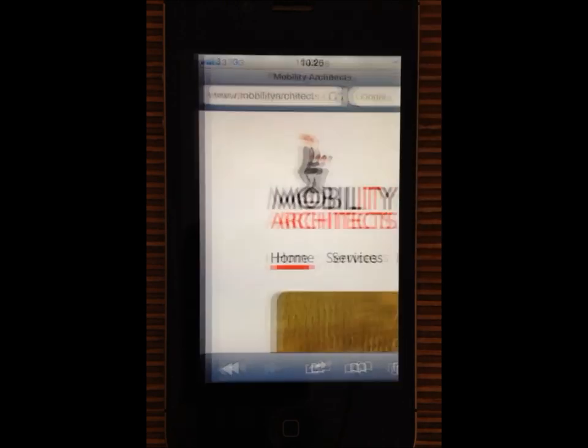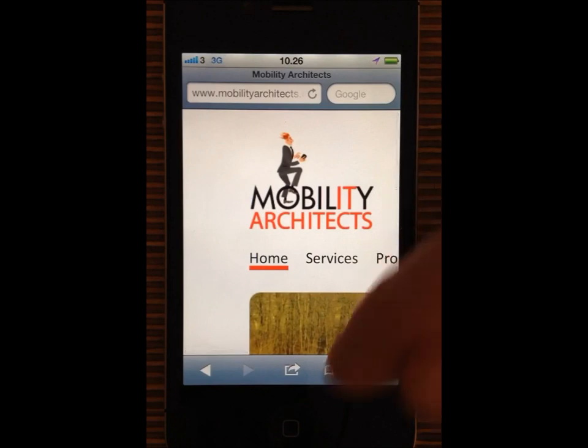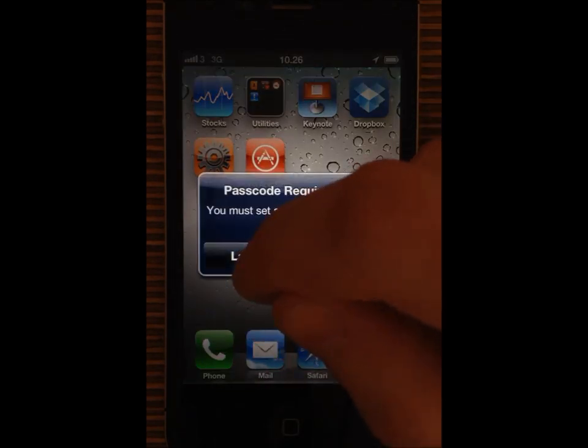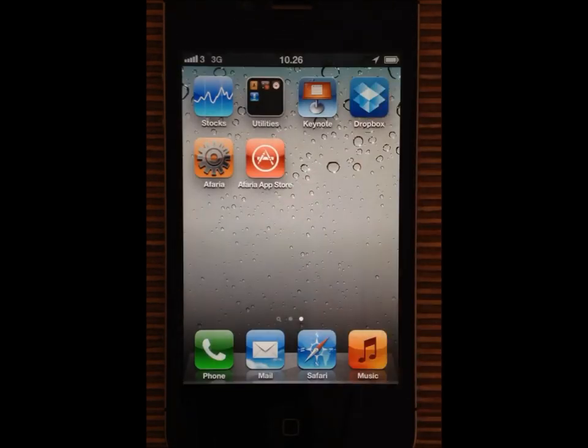At the end, a security policy is applied to the device, but I'll choose my passcode later. As you can see, we also got an app store added to the device.